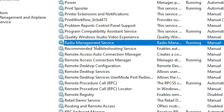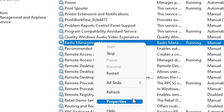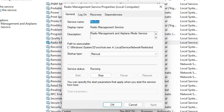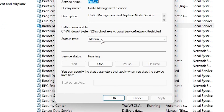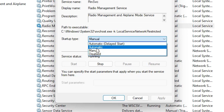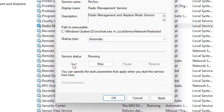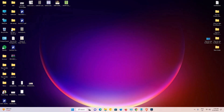Double-click on Radio Management Service or right-click and go to Properties. In Properties, first click Stop. The startup type is set to Manual — change it to Automatic. Then click Start, click Apply, then OK. Restart your machine and your problem should be solved. If this method does not work, move on to the next one.